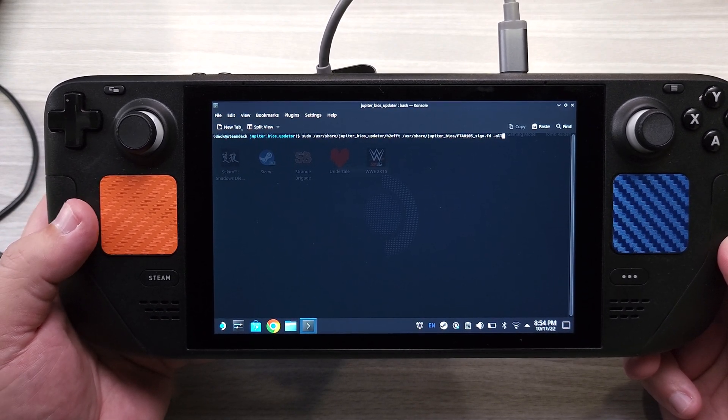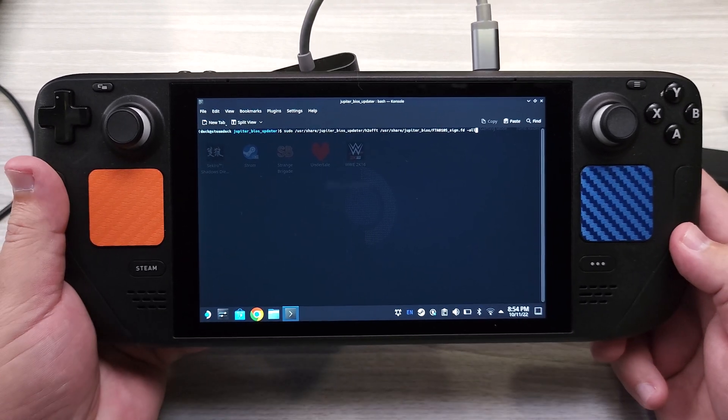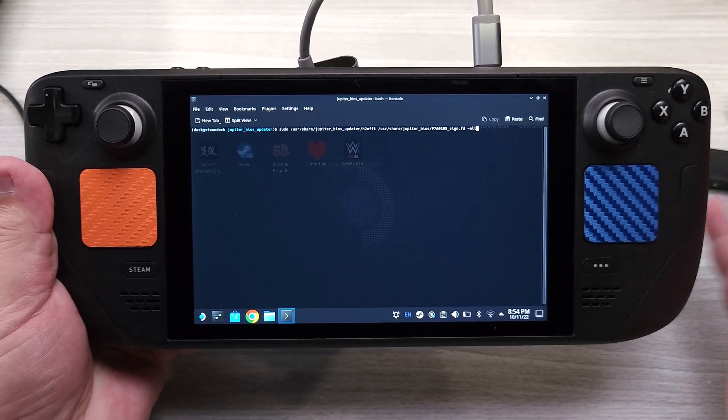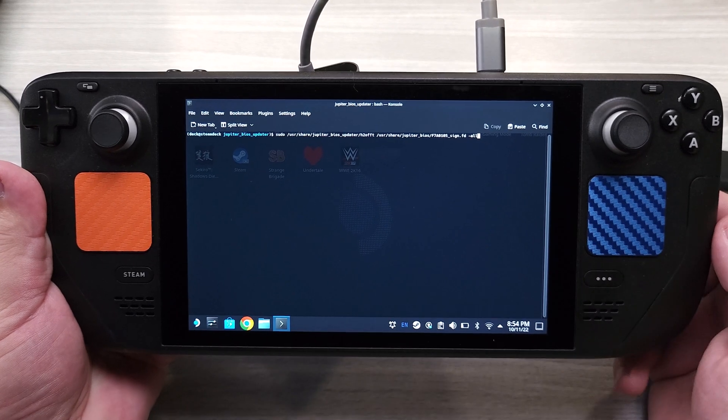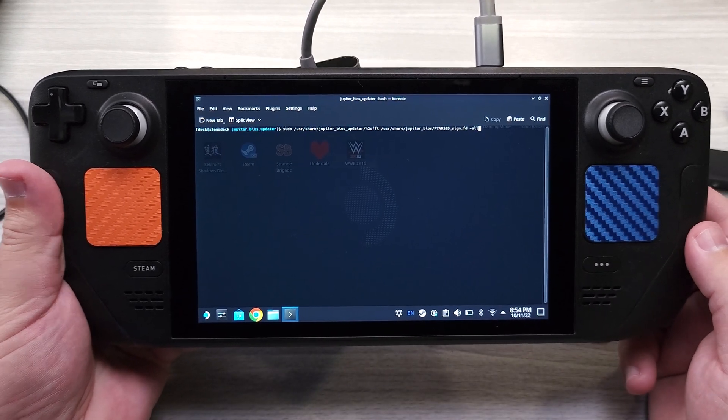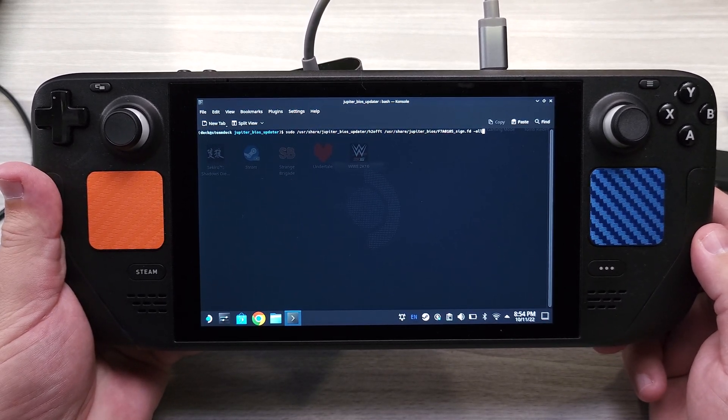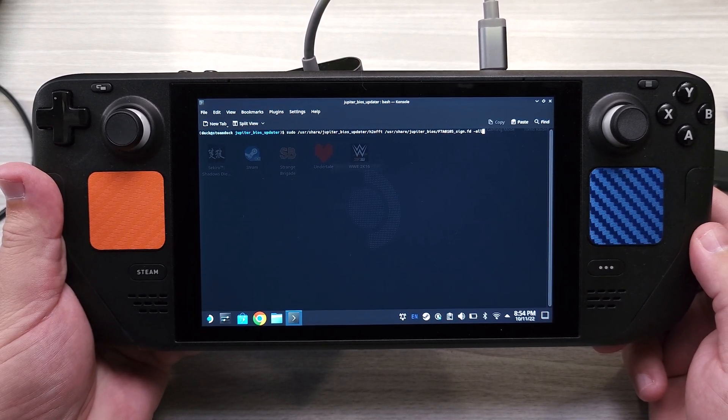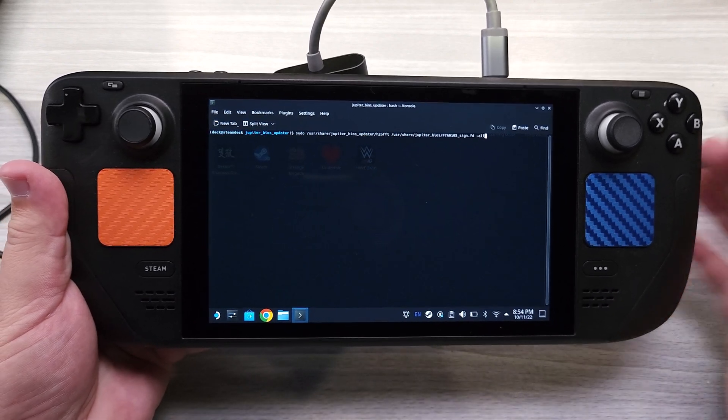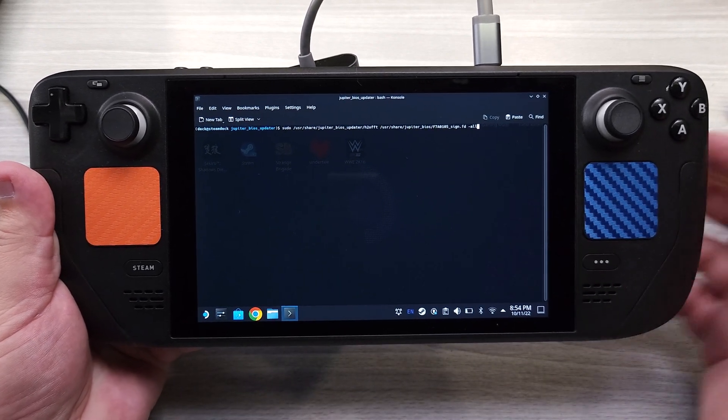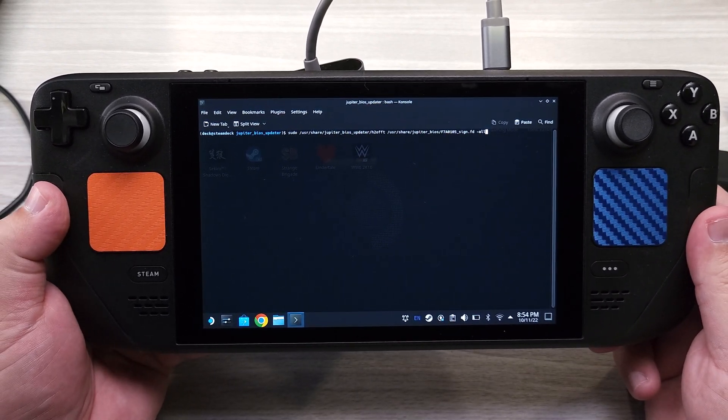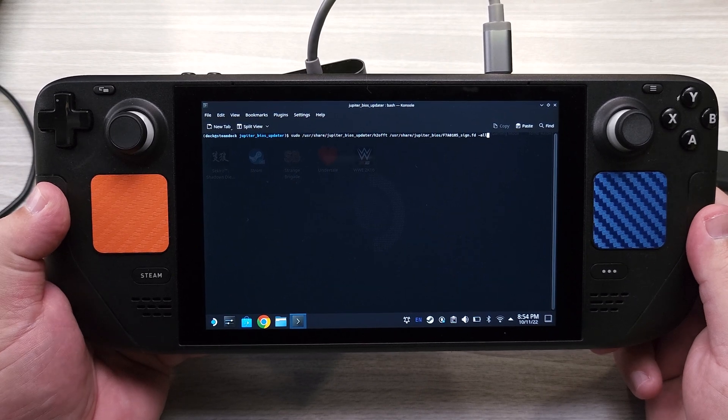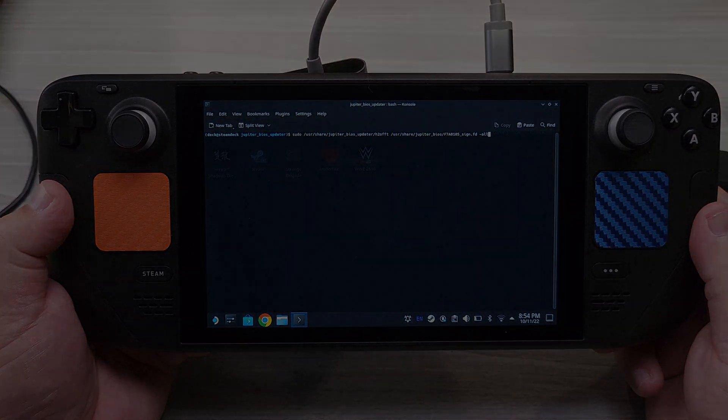So that's pretty much how you would go about updating the bios. Again, you should only do this if necessary, if something is wrong. Otherwise you really shouldn't be entering or attempting to do anything here unless there is a worthwhile update with the Steam Deck itself with the new firmware update. As always guys, thank you for your time and thanks for watching.